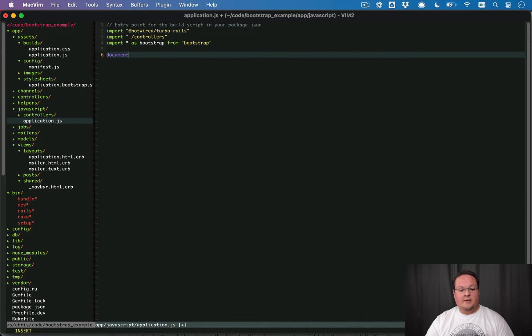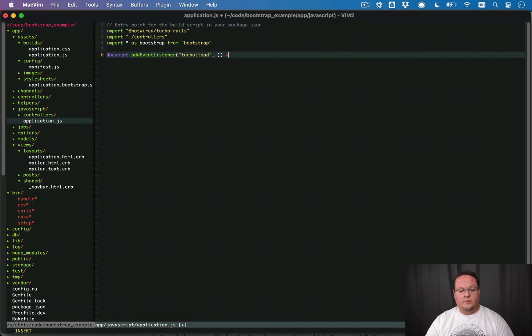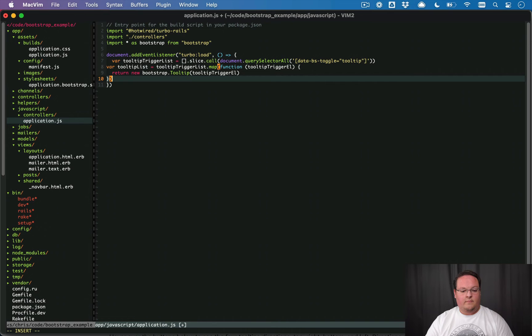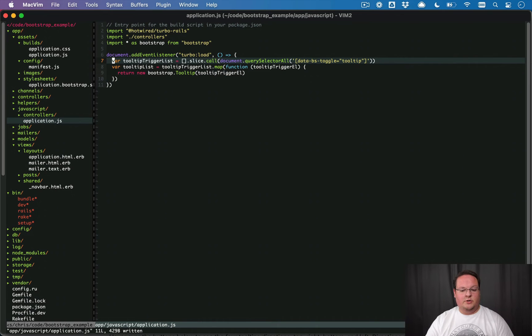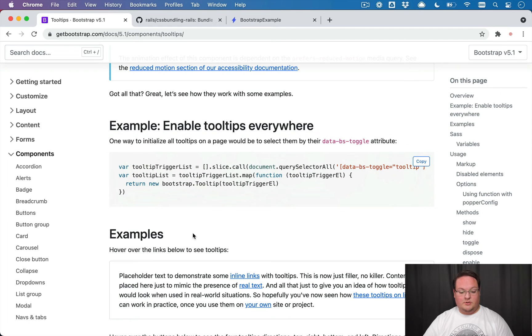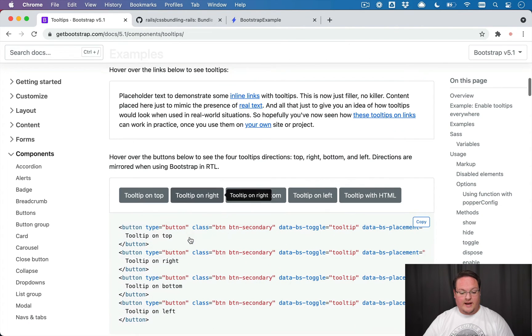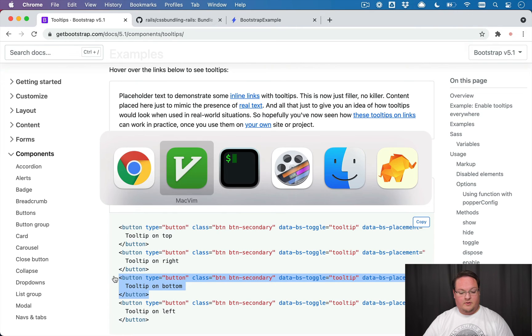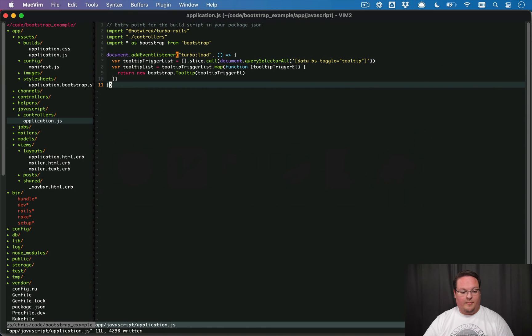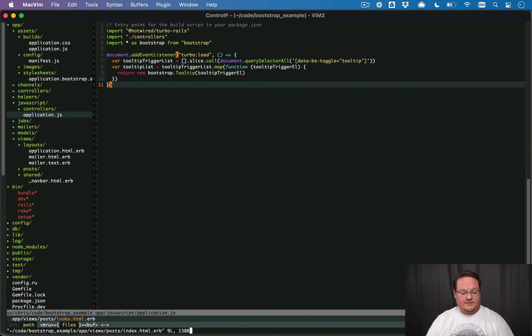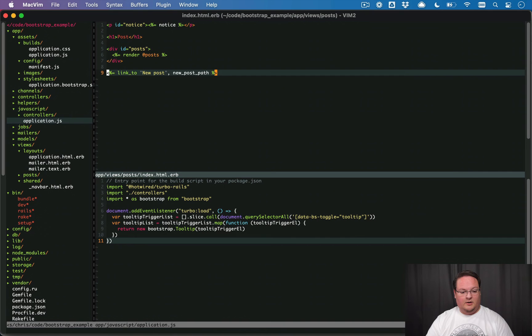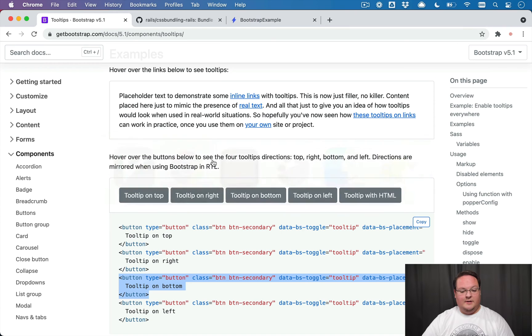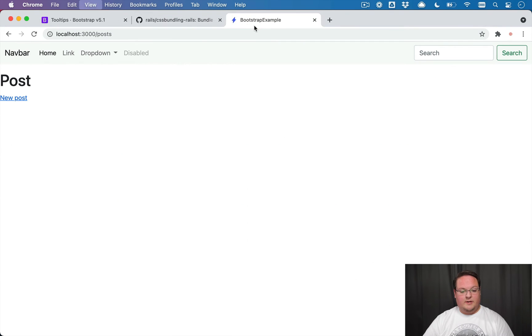And then inside of here, we can say document add event listener on the turbo load event. We want to initialize our bootstrap code here. And we can paste this in. And that will make sure that our bootstrap JavaScript tooltips are set up on every page load. So now we can grab something like a button with the tooltip on the bottom. And we can paste that in some view here. And we'll be able to see that that tooltip now works. And there we go.